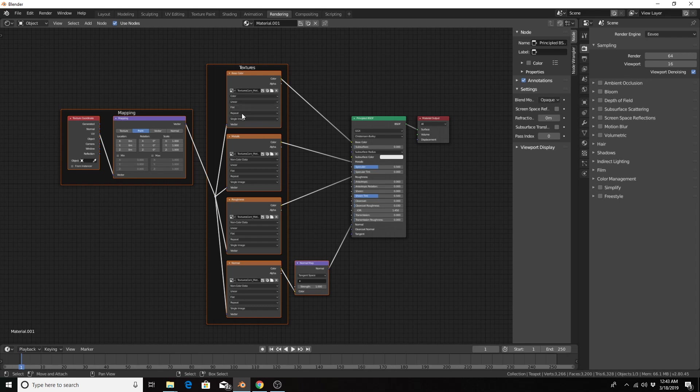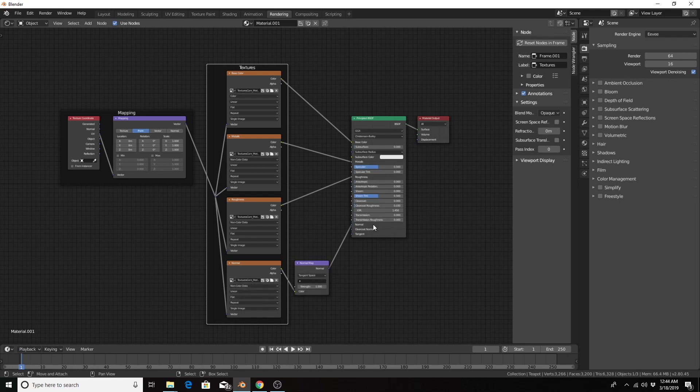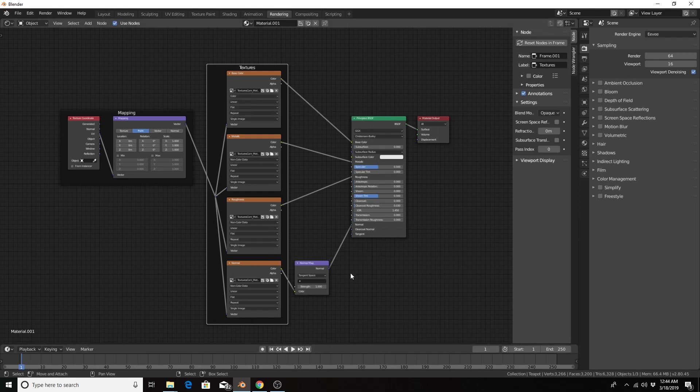So the height map goes to the normal map node to the normal principle shader. Roughness to roughness, metallic to metallic, and albedo or diffuse to the base color. If we had a height map, it would create a displacement node that will go to the displacement output material output.